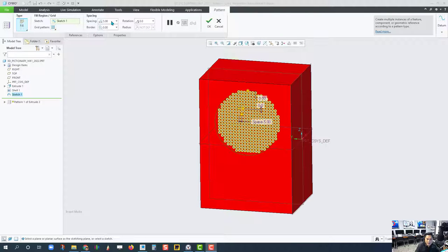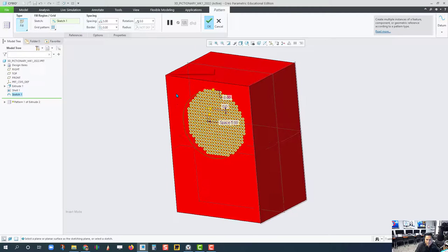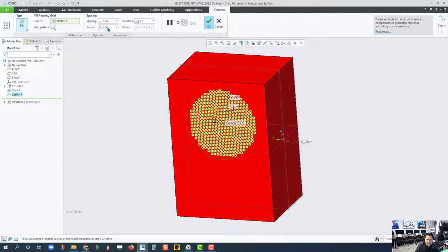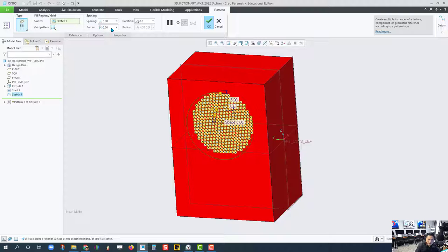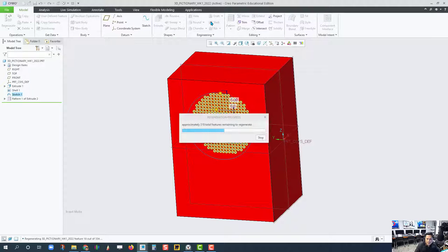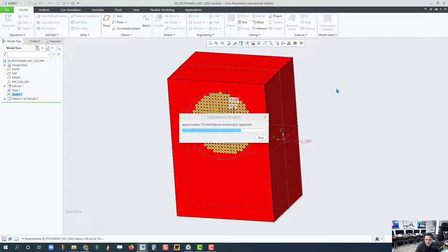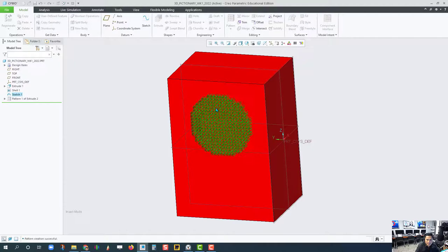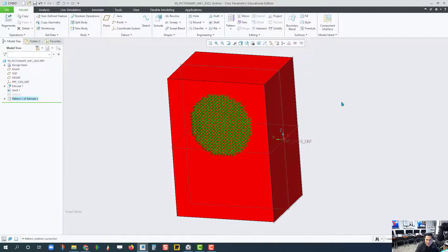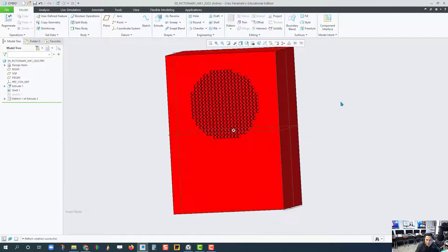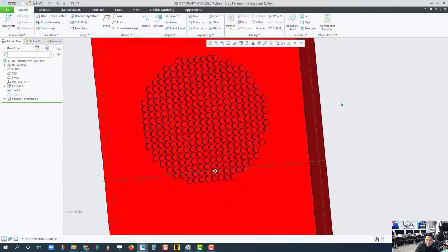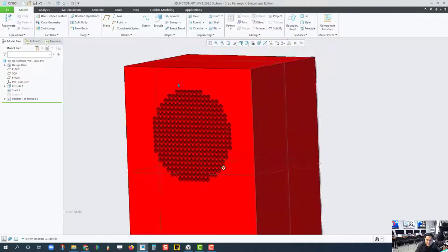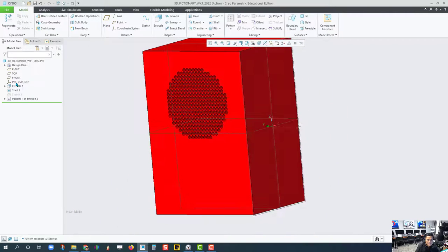OK. I put the spacing of 5 in there. All right. And I'm going to give a border of 5 as well. And see what it does. It's generating that hole many other places. The spacing is kind of close.